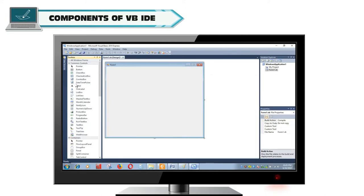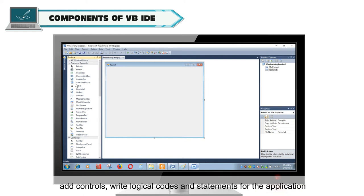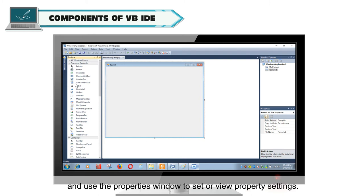Components of VB IDE. In the IDE mode, the programmers create objects, design forms, add controls, write logical codes and statements for the application, and use the Properties window to set or view property settings.